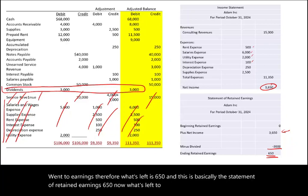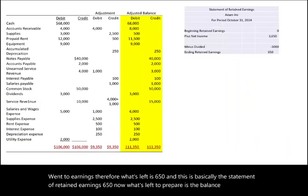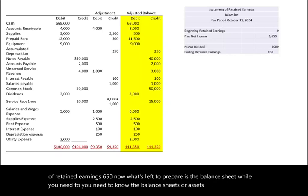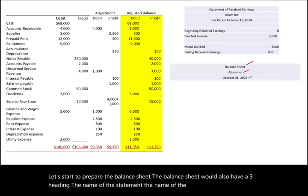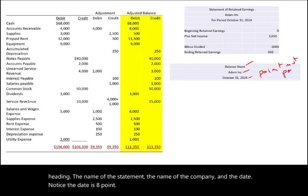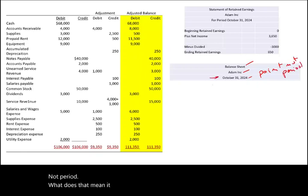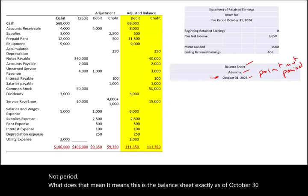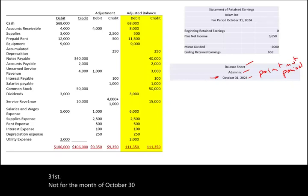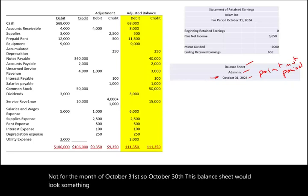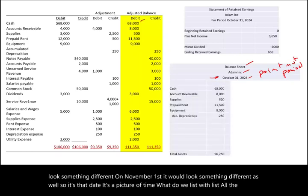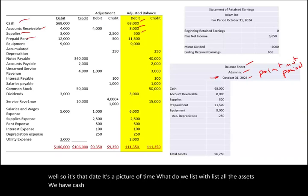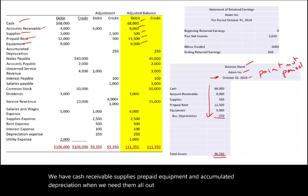What's left to prepare is the balance sheet. The balance sheet accounts are assets, liabilities, and equity. The balance sheet has three headings: name of the statement, name of the company, and the date. Notice the date is a point in time, not a period — this is the balance sheet exactly as of October 31st. October 30th or November 1st, it would look different. We list all the assets: cash, receivables, supplies, prepaid, equipment, and accumulated depreciation. When we net them all out, they total $96,750.